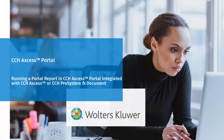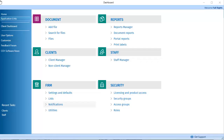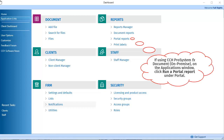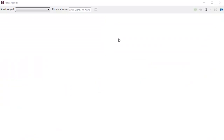Hello, and welcome to the video on running a portal report using the integrated version of Portal. First, launch the dashboard. Under Reports, click on the Portal Reports link. Choose a report to run from the Select a Report drop-down menu. For example, we're selecting the Portal Administrator's report.